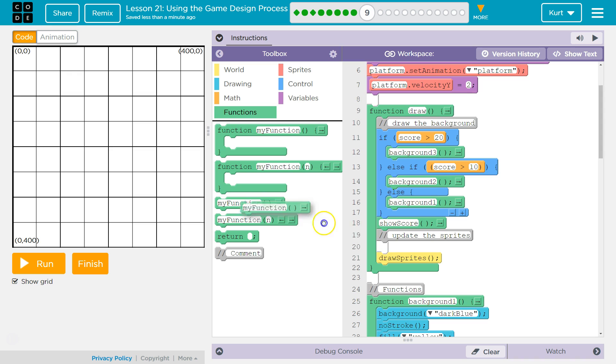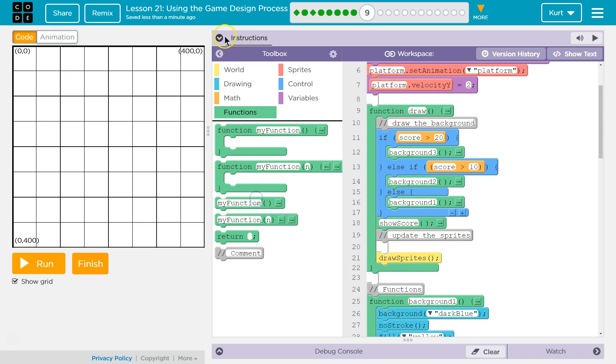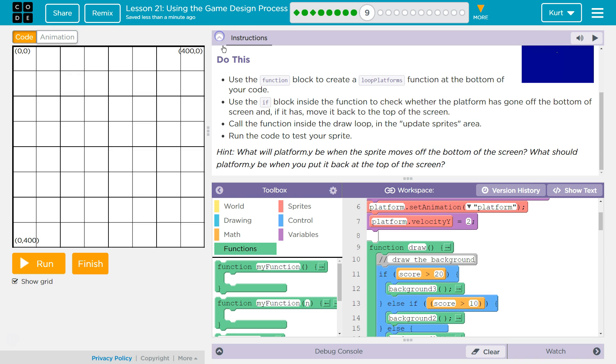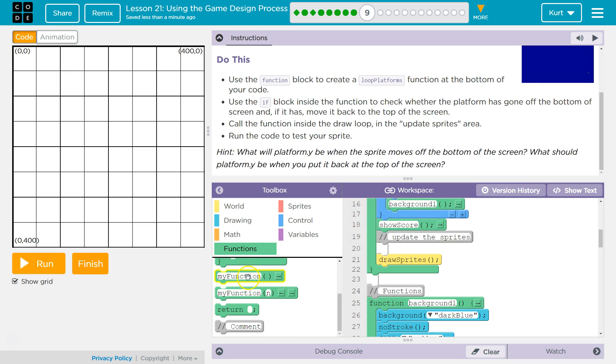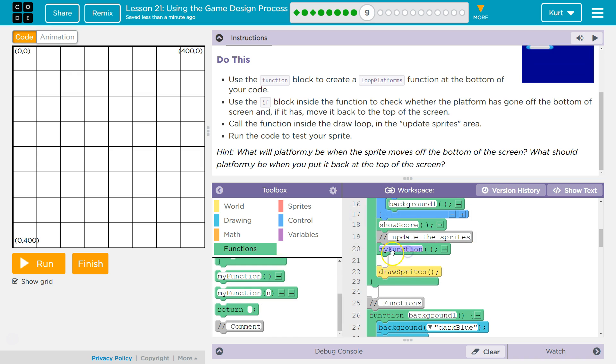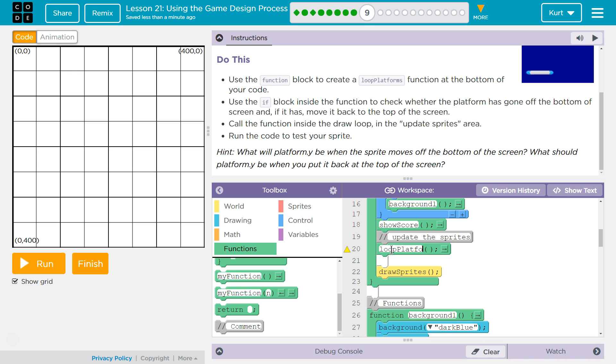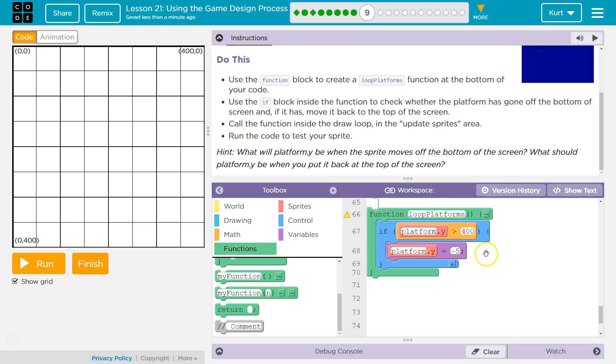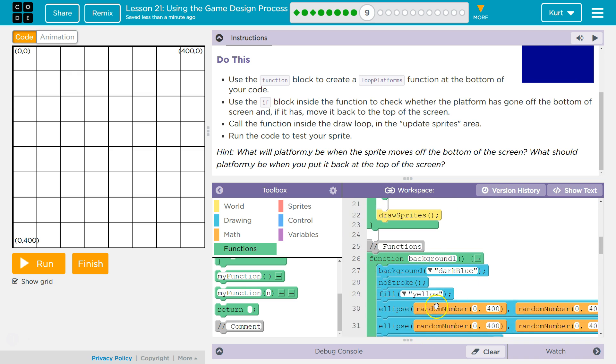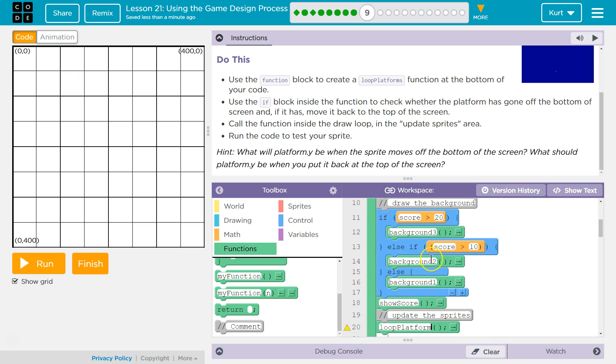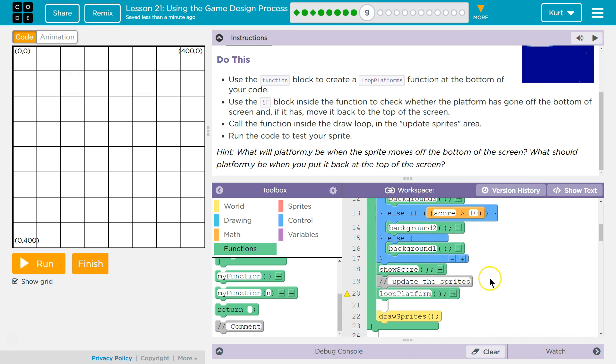I'm gonna grab my function. Where did I want it? Update sprites—got it. That would make sense. So under update sprites, we're gonna have loop platforms. I think that's what we named it. Platforms. Yes, there we are.